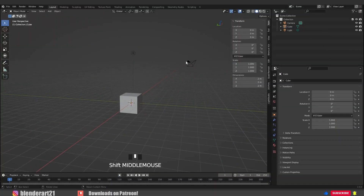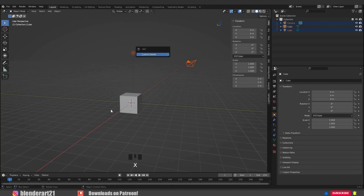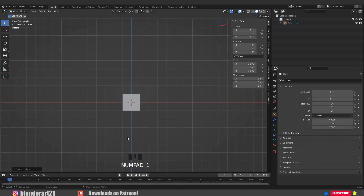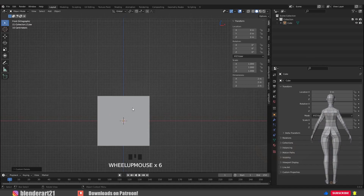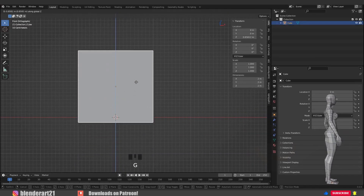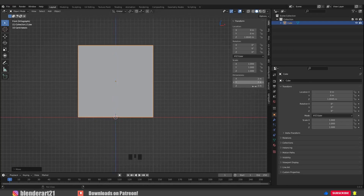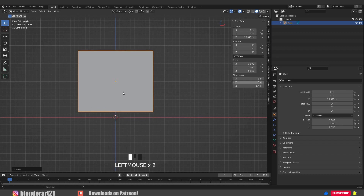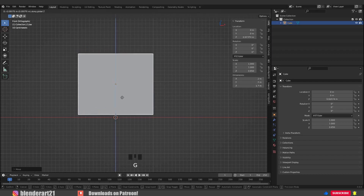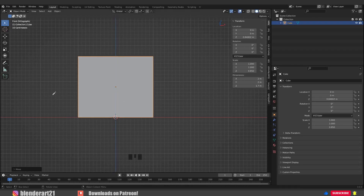Alright, mouse left click and drag to select the camera and the light, then hit X and delete them. Hit numpad 1 to go to the front view. GZ to move the cube along the Z axis a bit. I'm going to change the height for this cube along the Z axis to about 1.7 meters — this is going to be the height for our character as well. Make sure to place the cube on the floor.